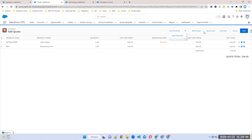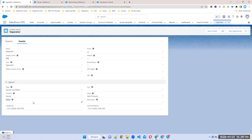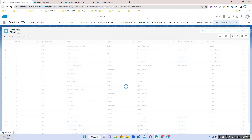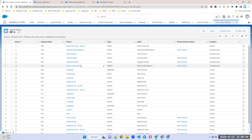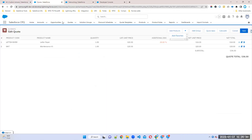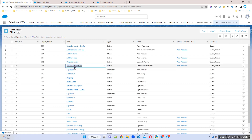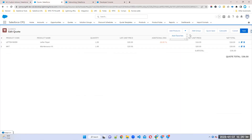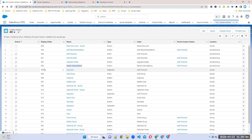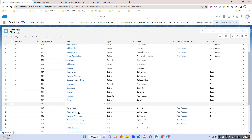Without space between buttons, they all look like one group with no proper structure. The separator just gives space — it performs no action. For example, display order number 904 — the space will come between 903 and 905. You can see before Add Group there is some space, and that space is coming because of this separator. There are many separators you can see.